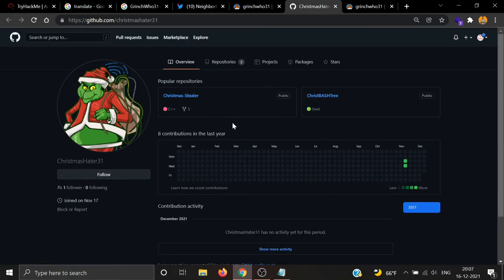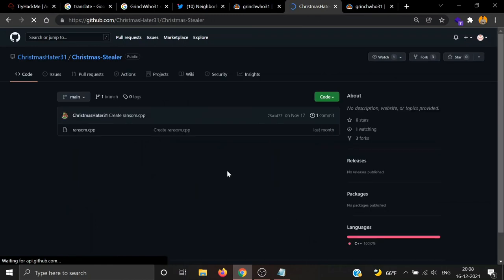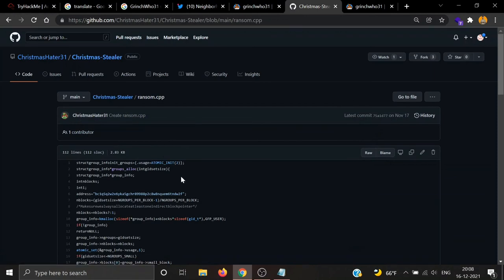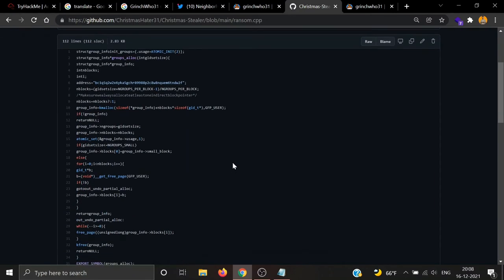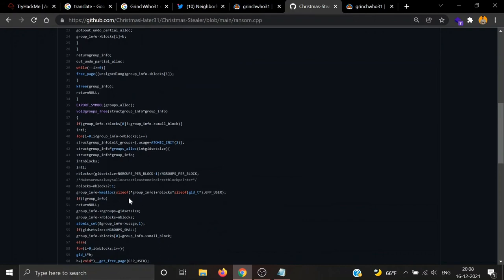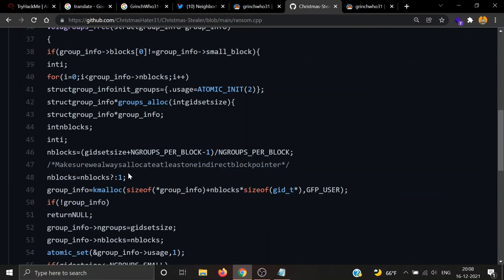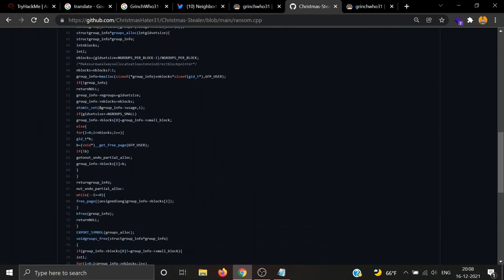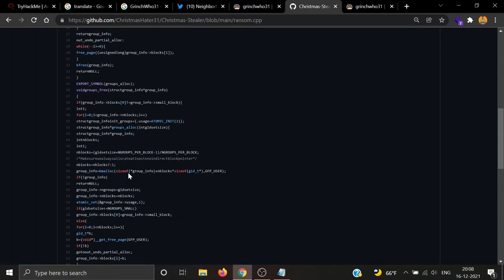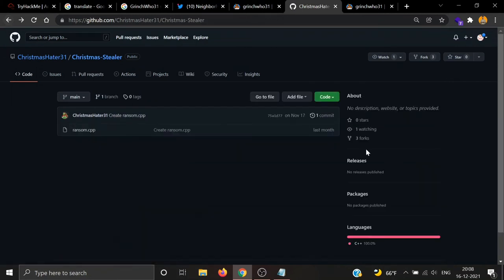Now we are left with one GitHub account. Let's navigate there. Username is ChristmasHater31, but the profile picture is the same. There are two repositories, Christmas Stealer and Christmas Tree. Let's see the first one, Christmas Stealer. One cpp file is here, ransom.cpp. We can see one address, our Bitcoin address is here. Is this the code for ransomware? I don't think that makes any sense here.